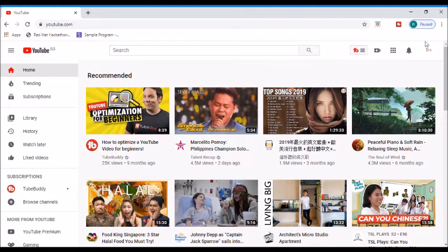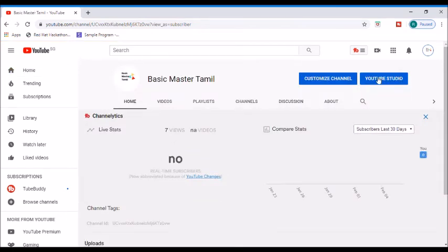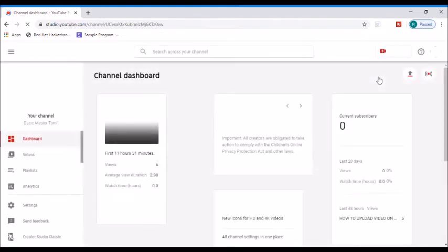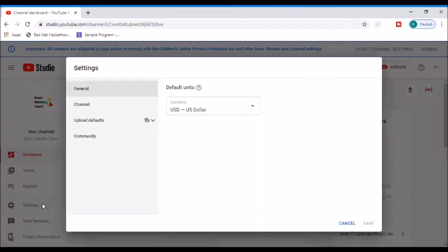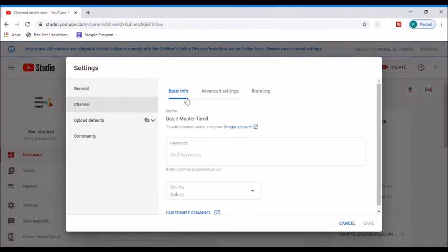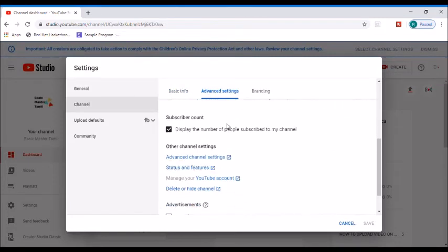You can open the channel page. Click on YouTube Studio. Click on the settings. Click the channel. Click on Advanced settings. Click on the status and features.